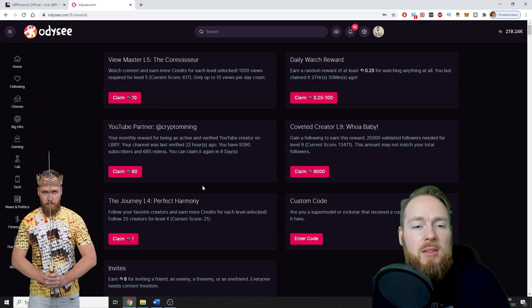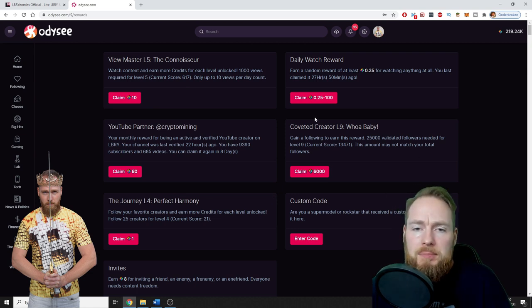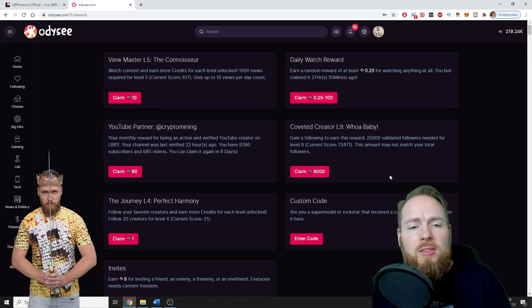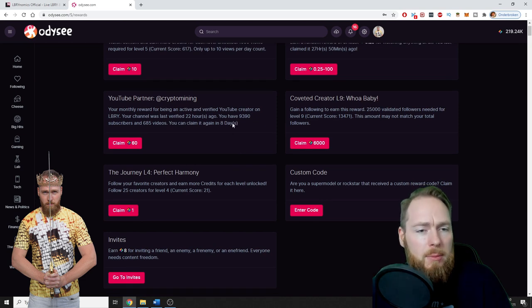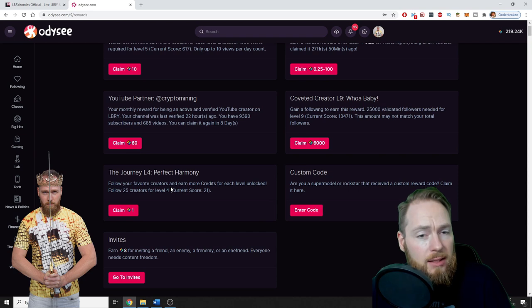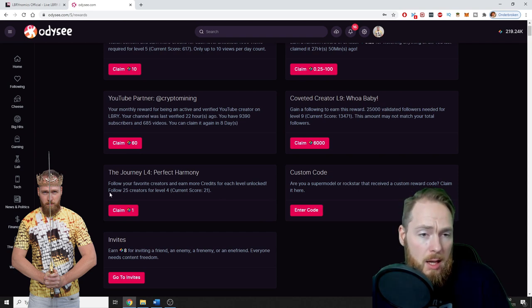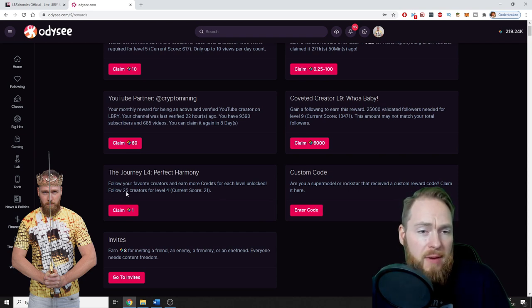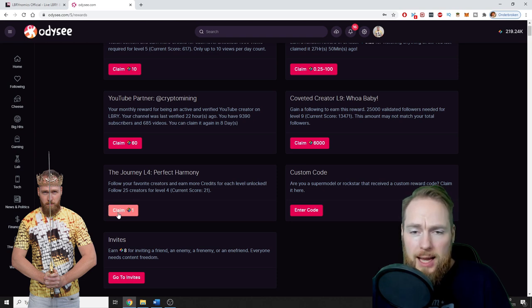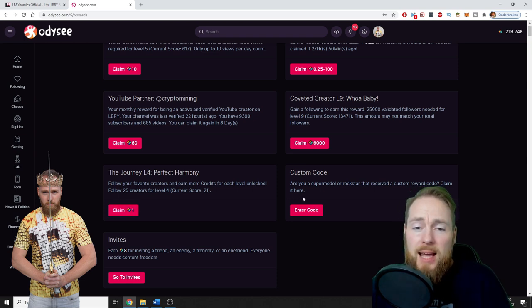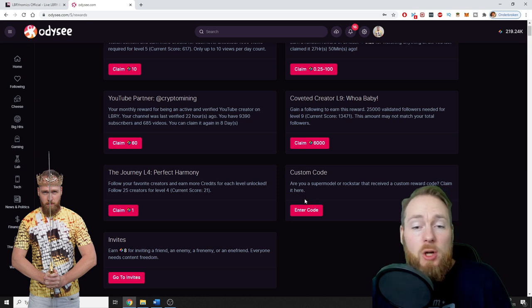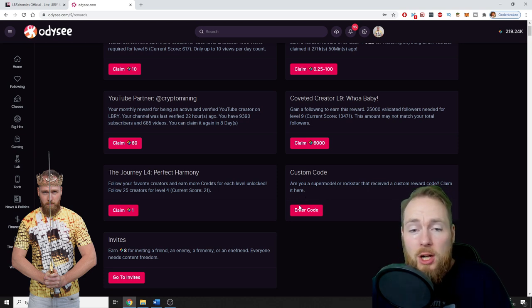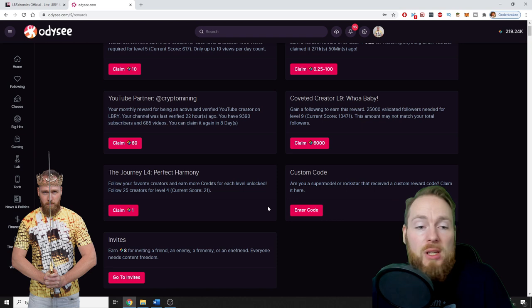Because I am a partner, I also receive LBRY credits, but this will be discontinued very soon. If you're a creator, you can also earn more LBRY credits. You can follow your favorite creators and earn more credits. So here, if I follow 25 creators, I can claim one LBRY credit. Sometimes LBRY gives out codes which you can enter here, a custom code, which will also give you free LBRY credits.